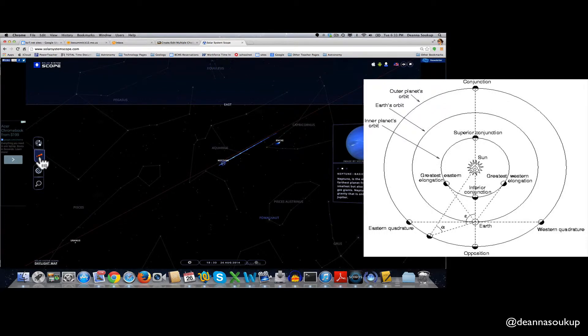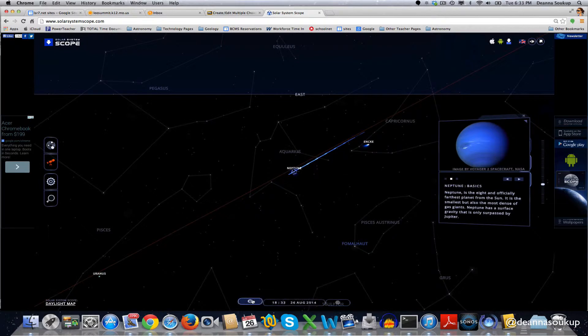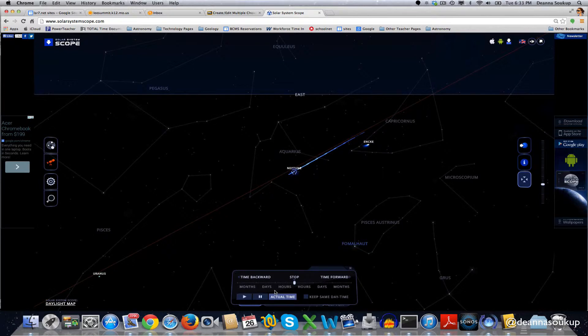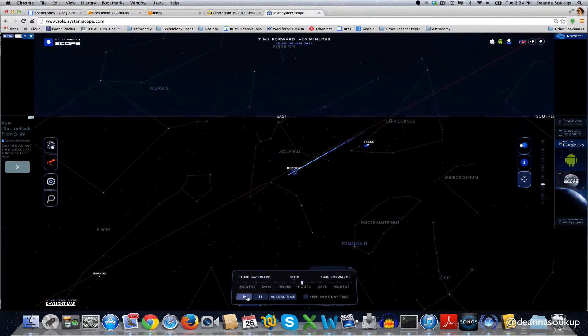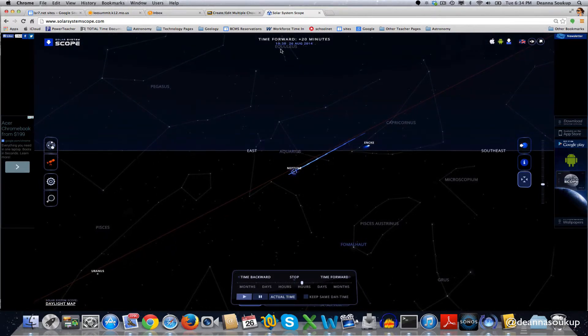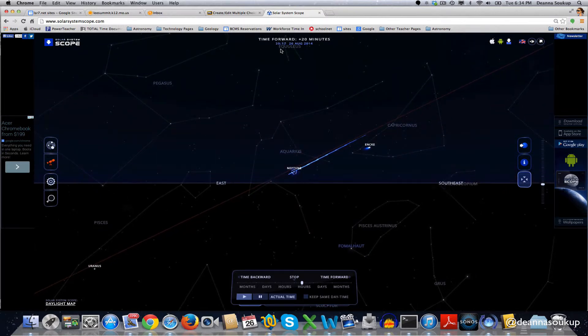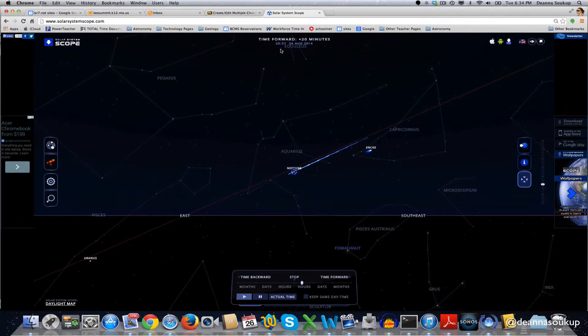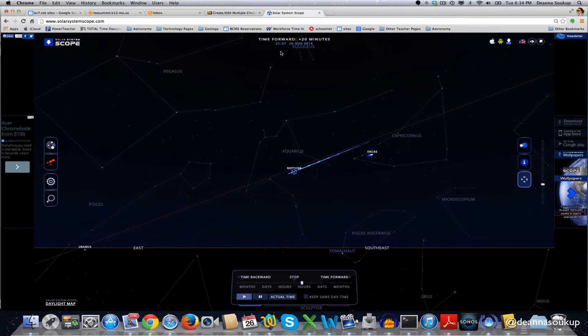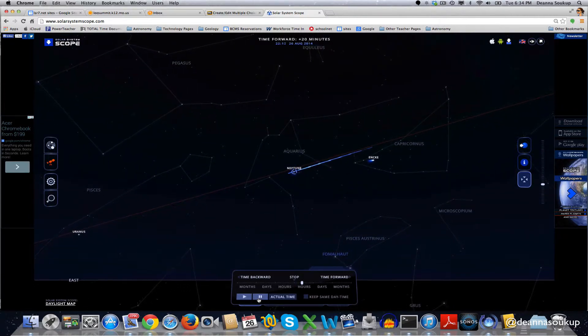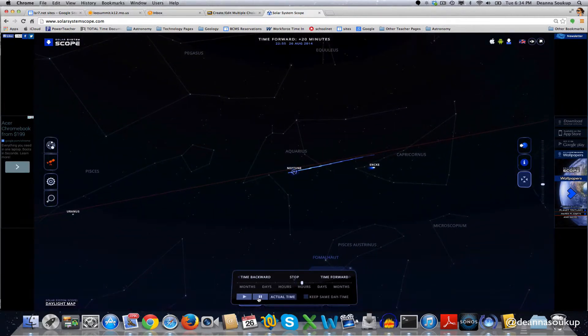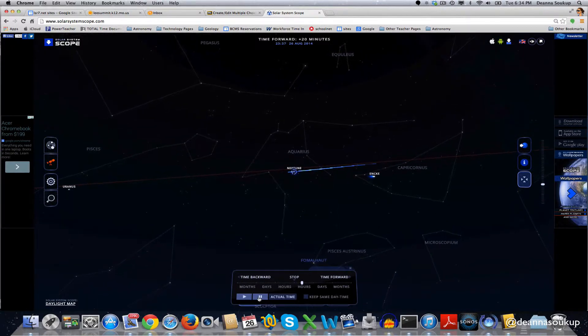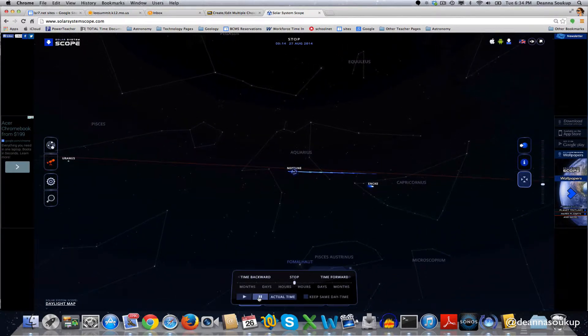And to see where Neptune is at midnight, you have to adjust the time to midnight. So to adjust the time to midnight, you can play time forward until the time, which you can see at the top, reaches midnight, at which point you can try to pause it as close to midnight as you can. So I'm just like 14 minutes past midnight here.